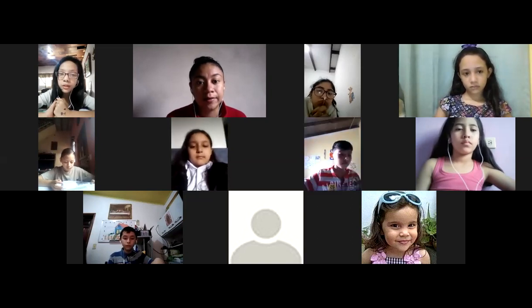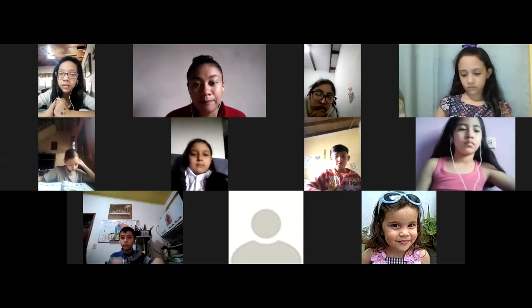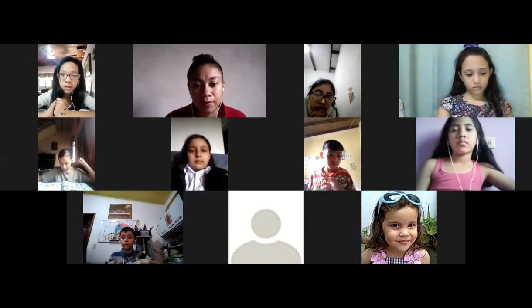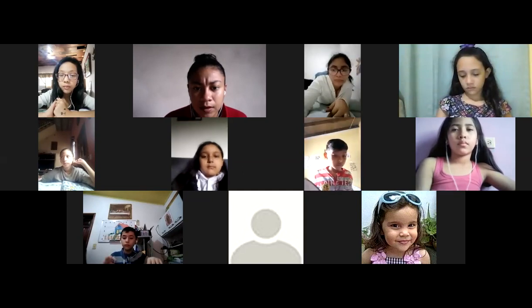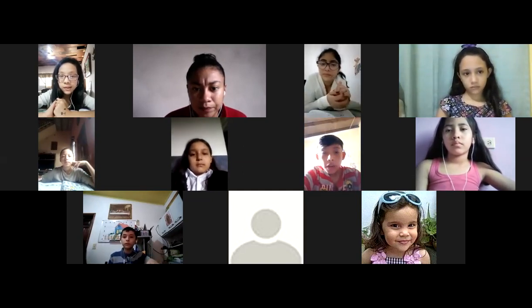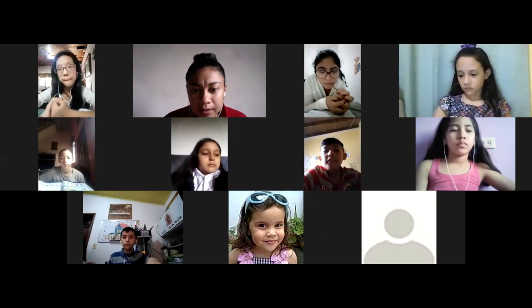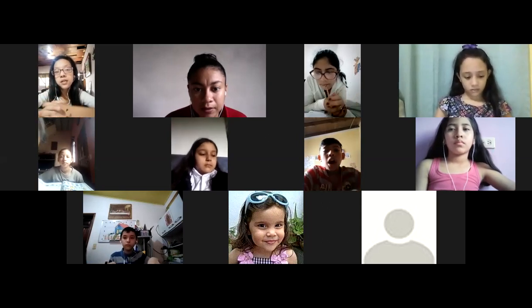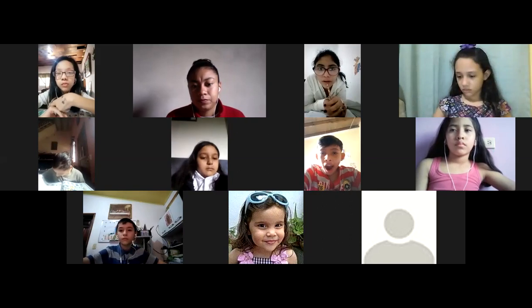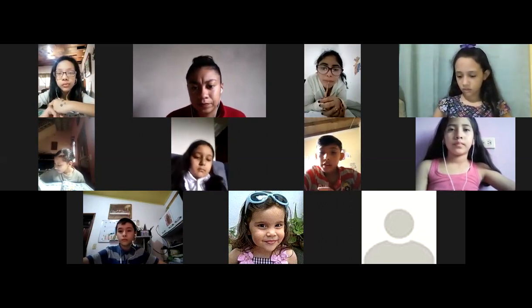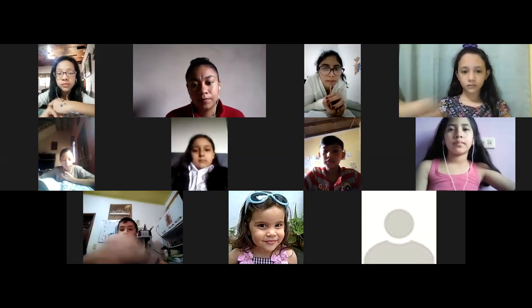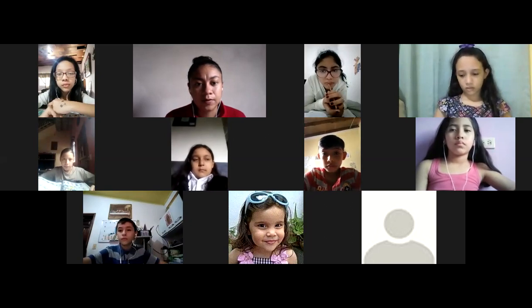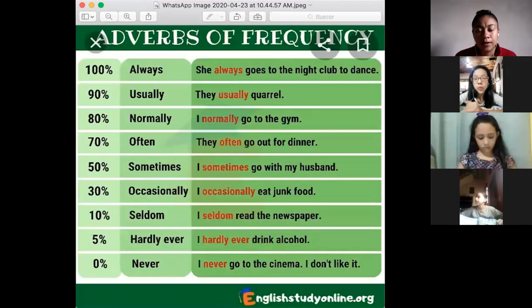A student suggests it relates to time — frequency of time. The teacher confirms: very good, frequency of time. The teacher shares an image on screen to explain the concept. There are more adverbs than the ones in the book, but we're going to focus on the five listed: always, often, usually, sometimes, and never.